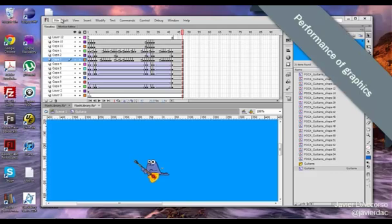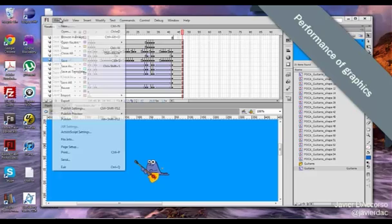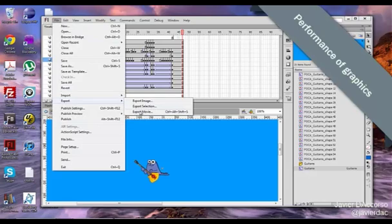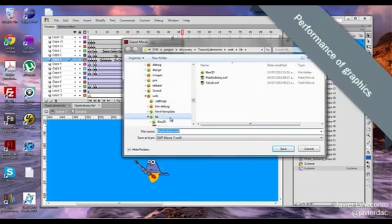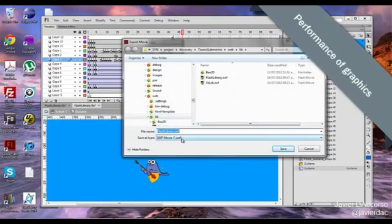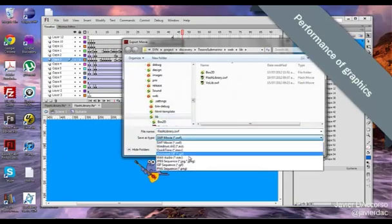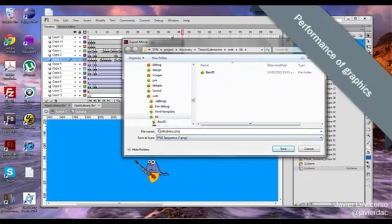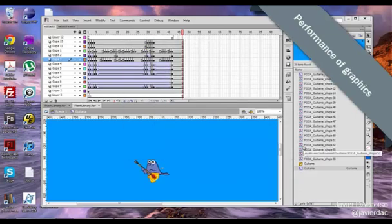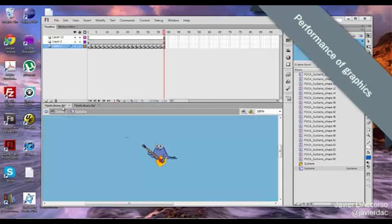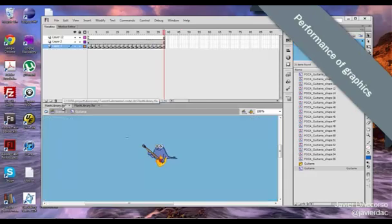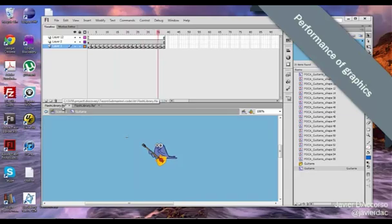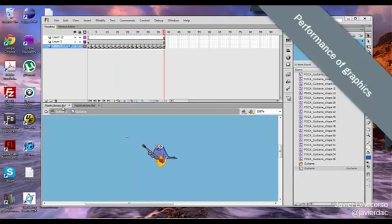You just need to grab this and export a sequence of layers, a sequence of PNGs. It's export, export movie. You have to select PNG sequence. You put a name and you will have a beautiful sequence of PNGs. If you put everything together, you could have something like this that is the same and so much lighter than before. So try this, it's going to help you a lot.